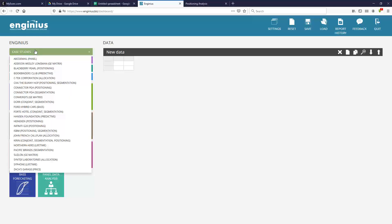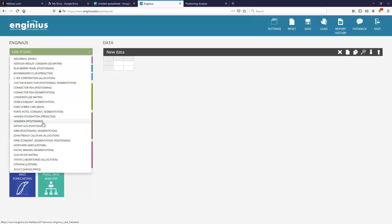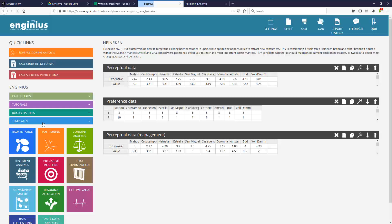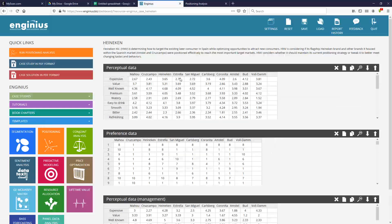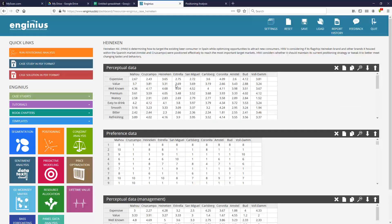So let's open one of the case studies we have about positioning analysis. Let's take the Heineken case study. In the Heineken case study, let's focus on the first dataset on top. Spanish customers have been asked to rate different brands of beer, some local like Cruz Campo, some international like Heineken or Coronita, and they've been asked to rate these brands on a bunch of attributes such as whether they were perceived to be expensive, well-known, premium, with a bitter taste, and so on.